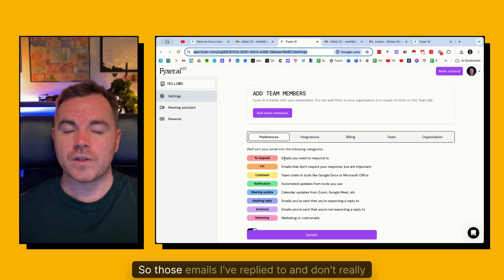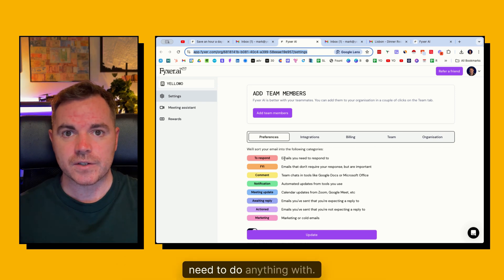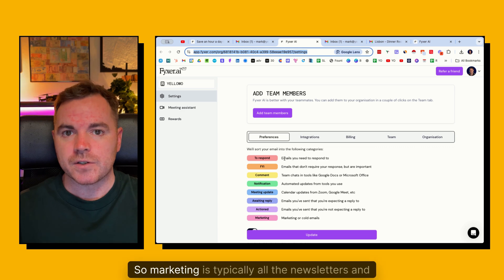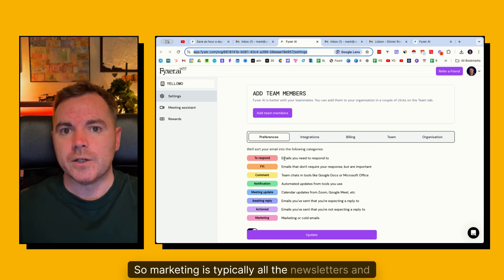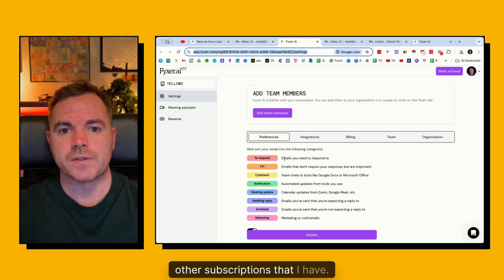Action - those emails I've replied to and don't really need to do anything with. And then marketing. So marketing is typically all the newsletters and other subscriptions that I have.